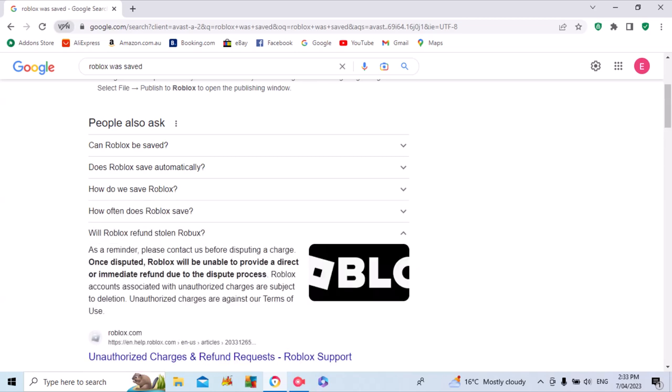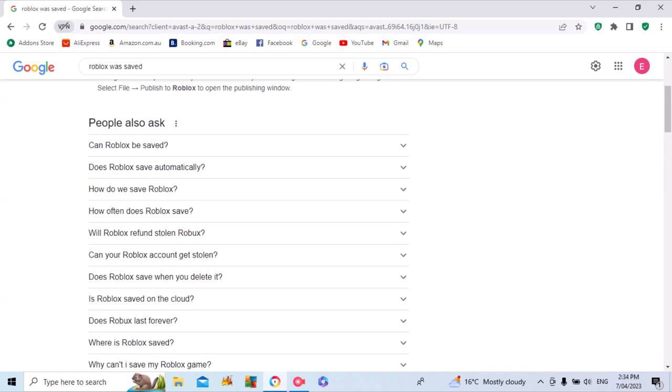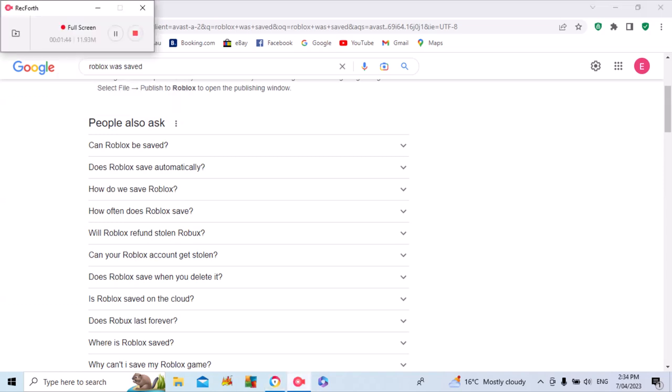One more thing about Roblox refunds. As a reminder, please contact us before disputing a charge. Once a dispute is completed, we will be unable to provide either a direct or immediate refund. Accounts associated with unauthorized charges are subject to deletion if the unauthorized charges are against the terms of service. Bye-bye, thank you.